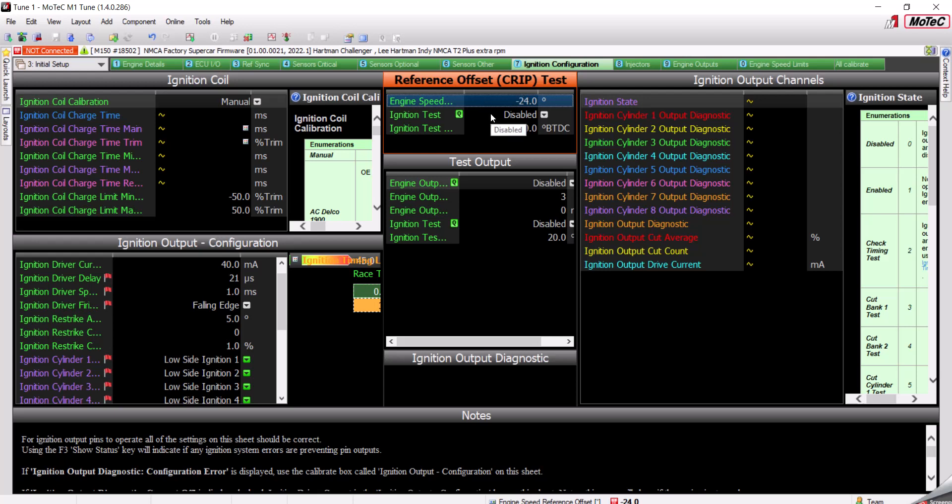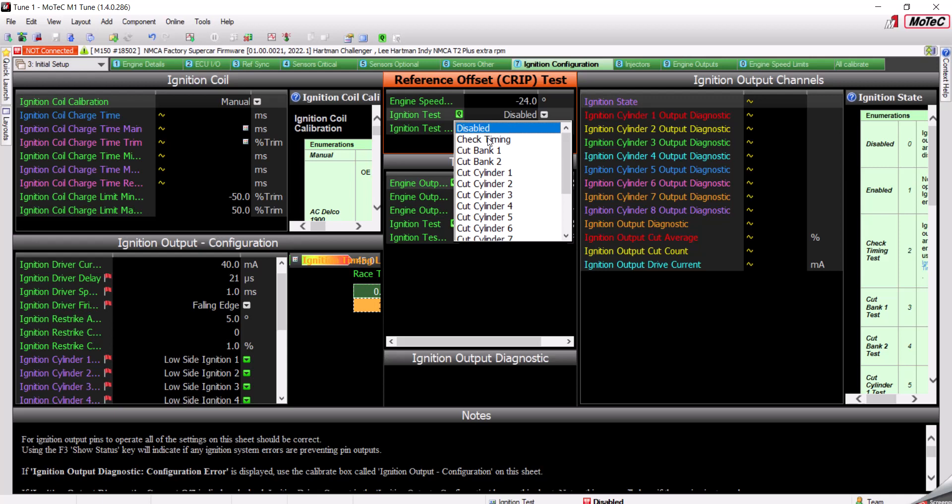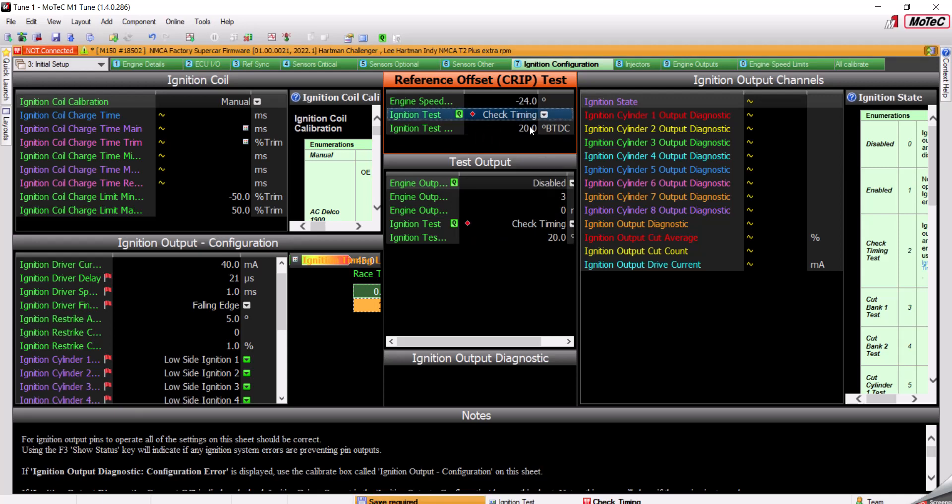The Ignition Test is a pulldown you can use to do multiple things. But in this case, we're going to use it to check timing. And the third parameter is the Ignition Test Timing.